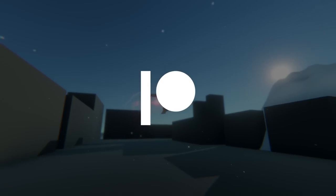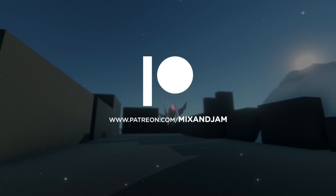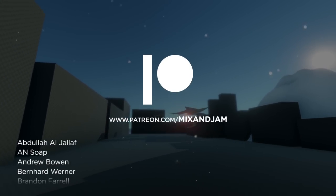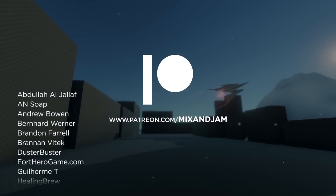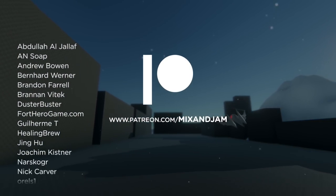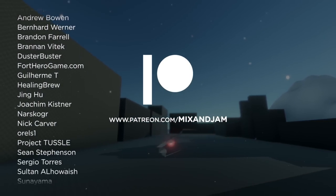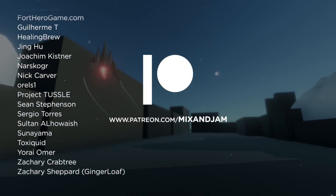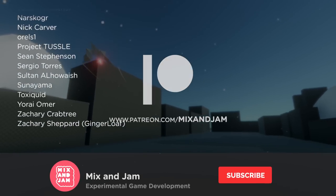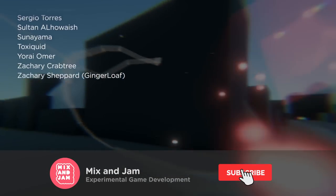Mixing Jam is only possible thanks to everyone that's helping out on Patreon, including these top tier supporters. If you want to see more content like this in the future, don't forget to subscribe.